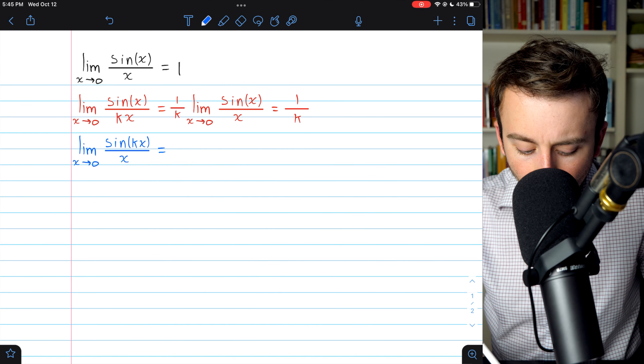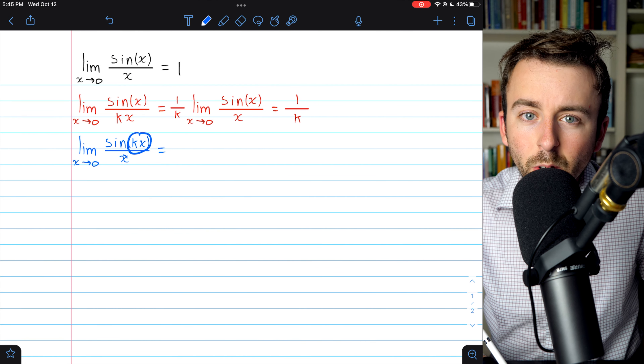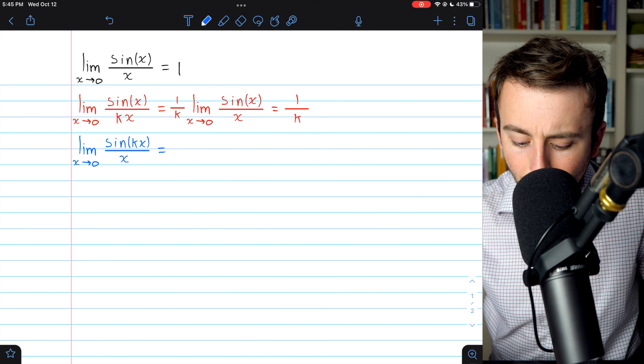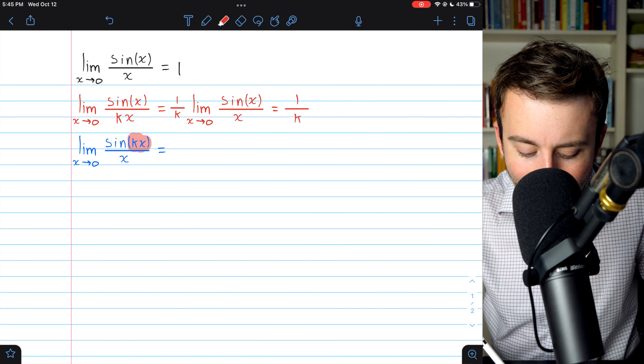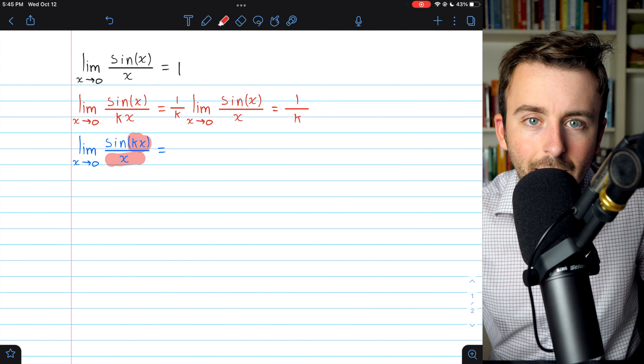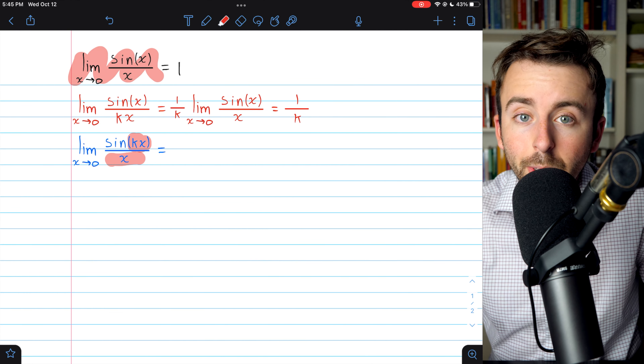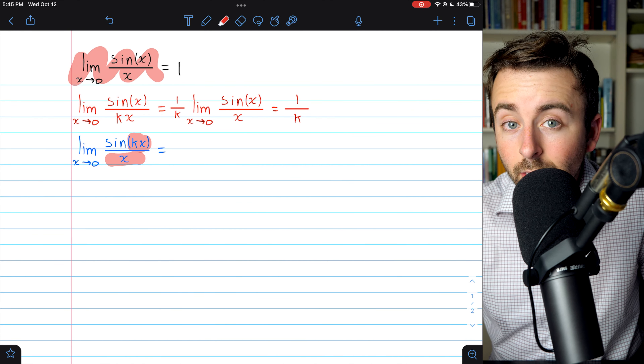I previously did a lesson on how to evaluate the limit of sine of 2x over x as x approaches zero. Today we'll prove the more general result for the limit of sine of kx over x as x approaches zero for any real number k. It's going to be a very similar result. Before we prove this more general limit for sine of kx over x, a couple quick notes.